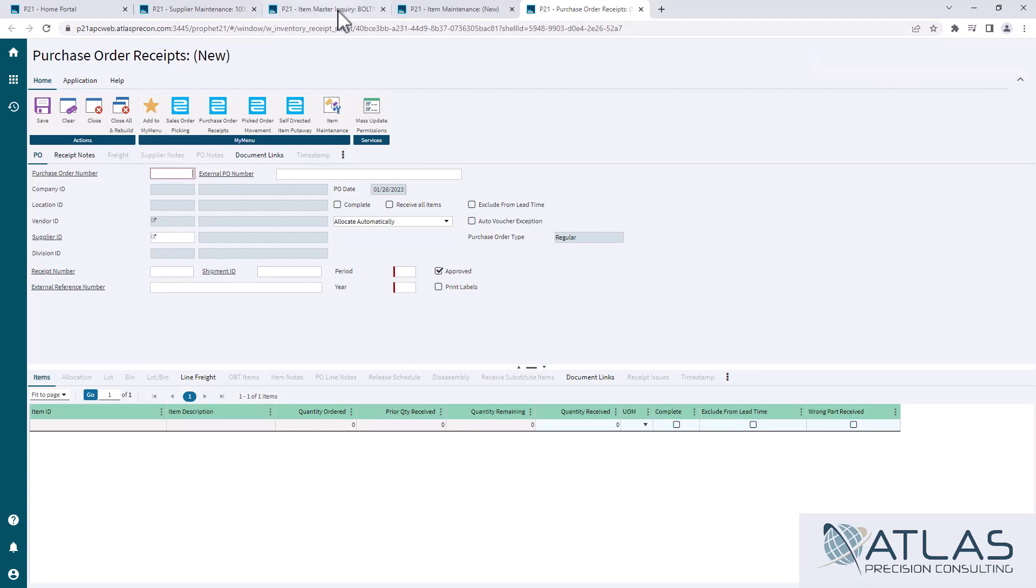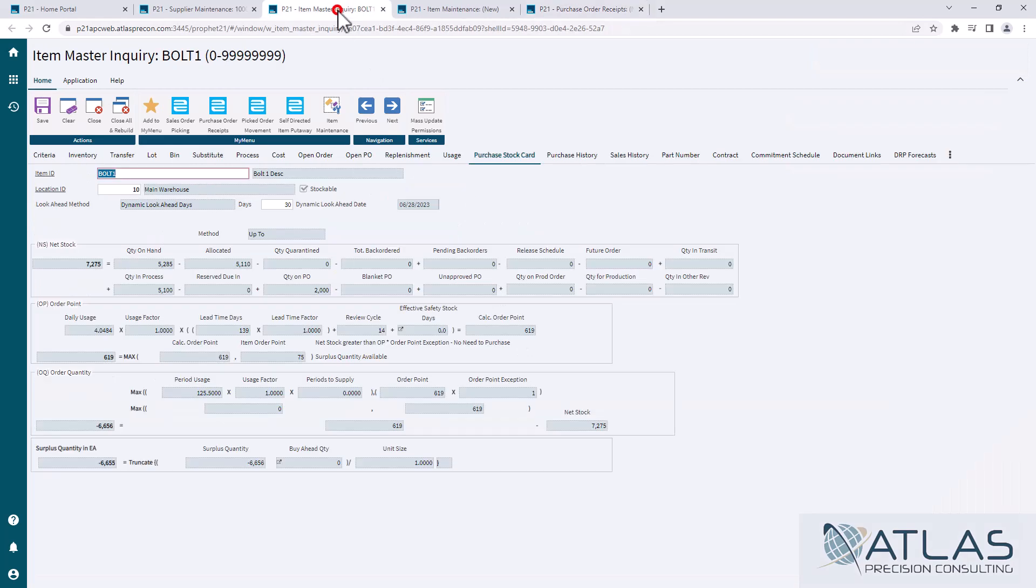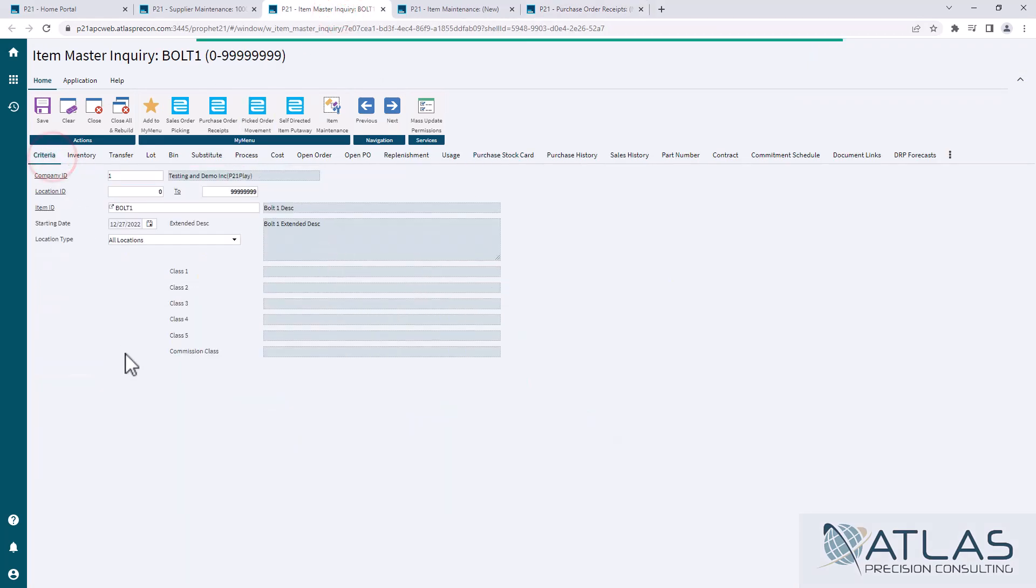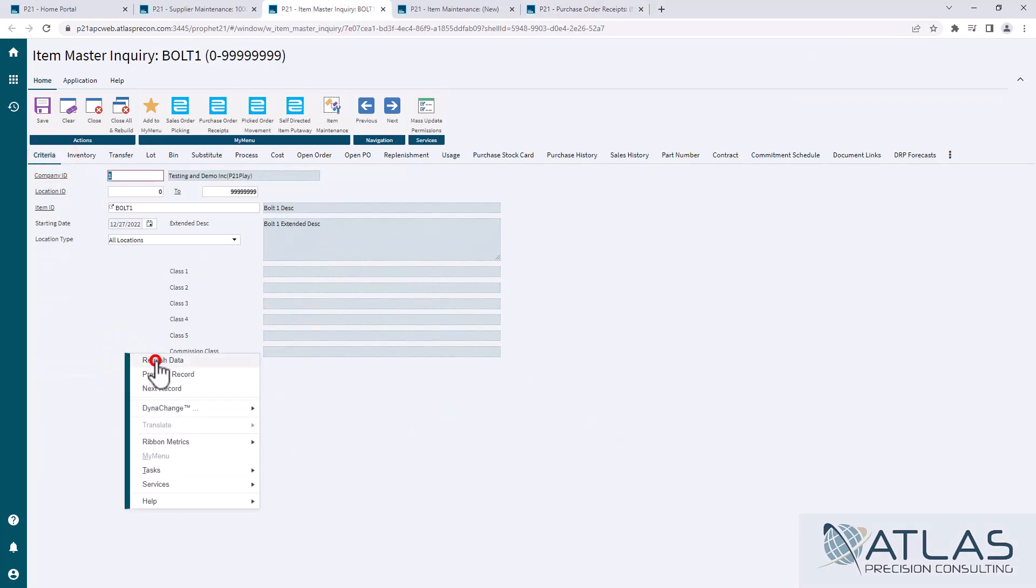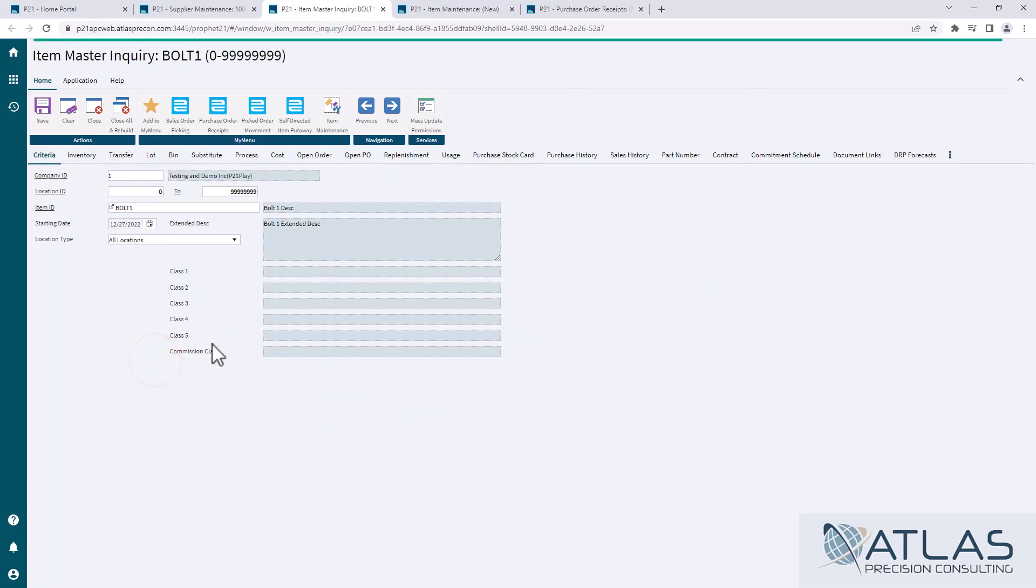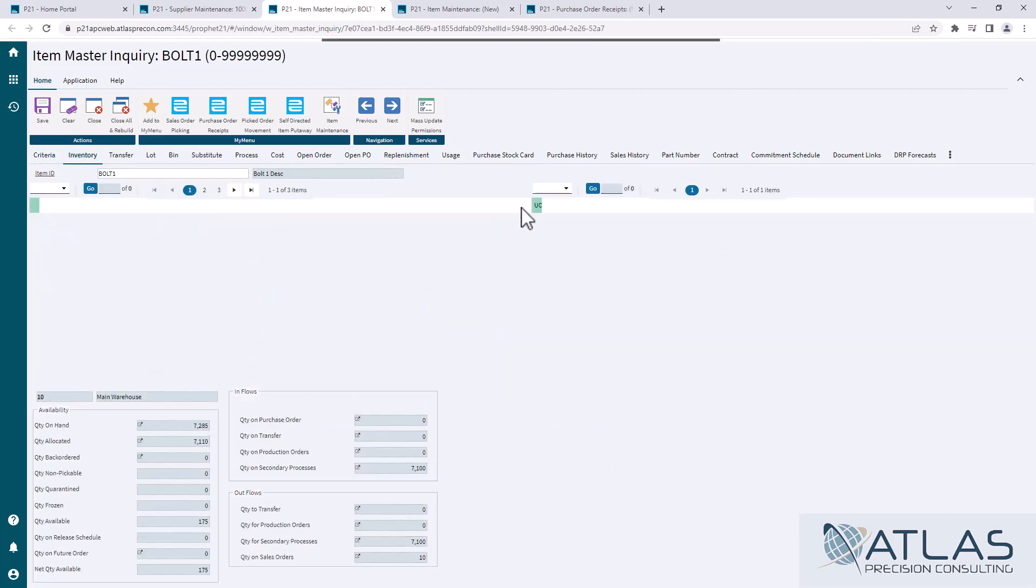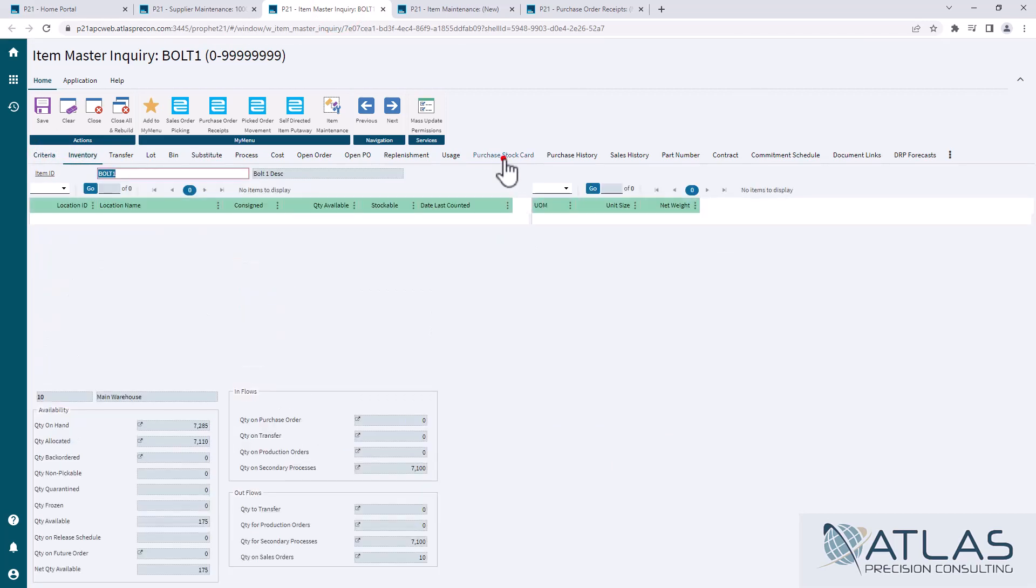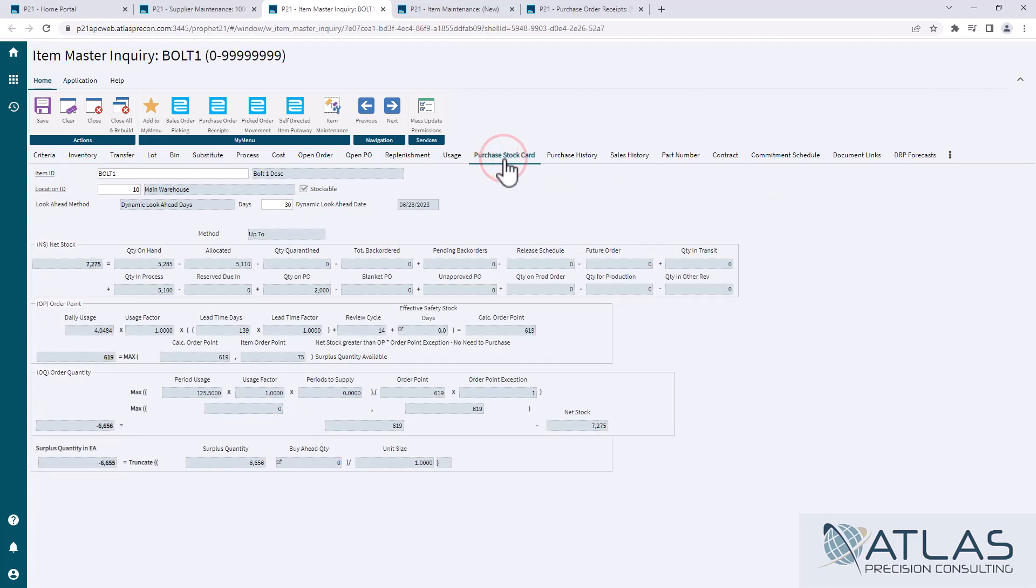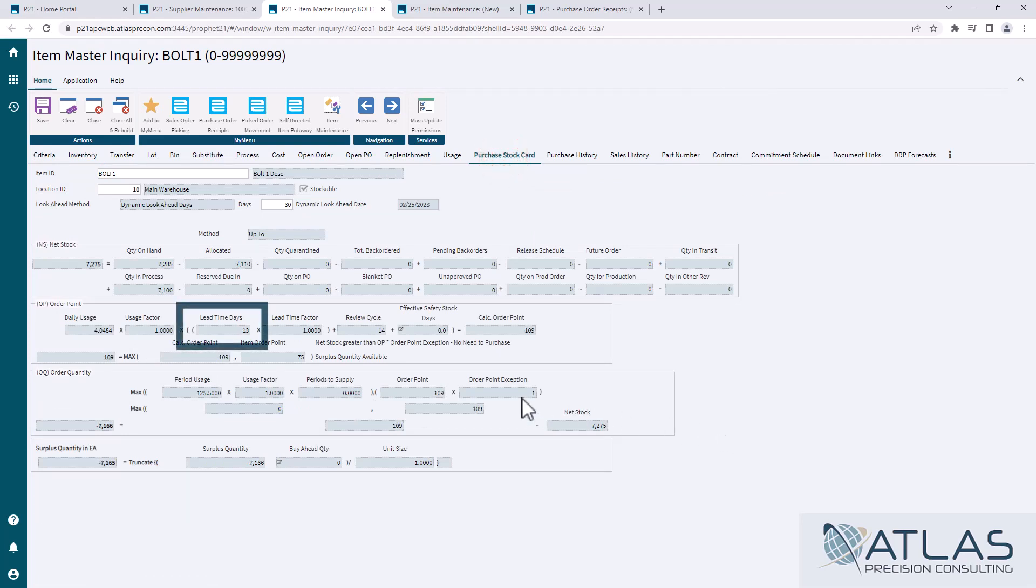So now, if I come back in here and refresh my data, we'll go from 139 days to a much more realistic average lead time of 13 days.